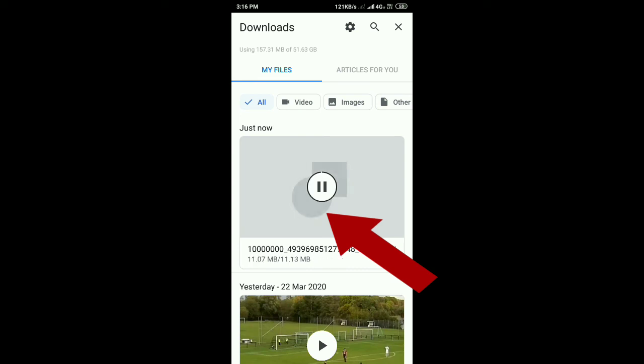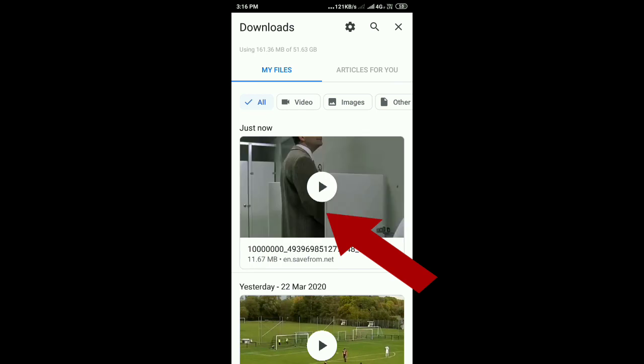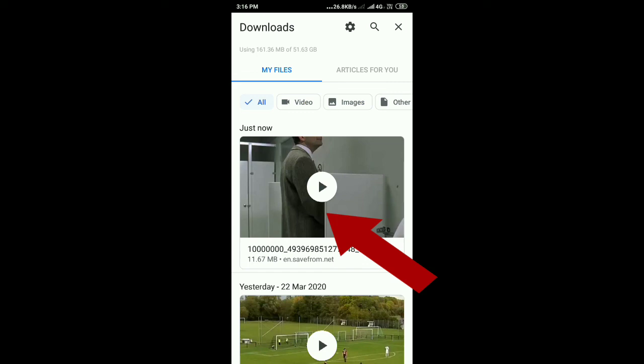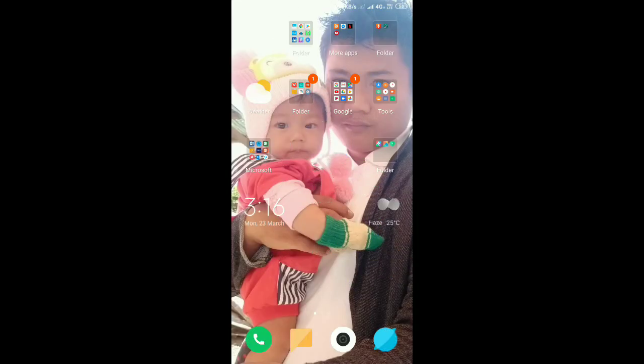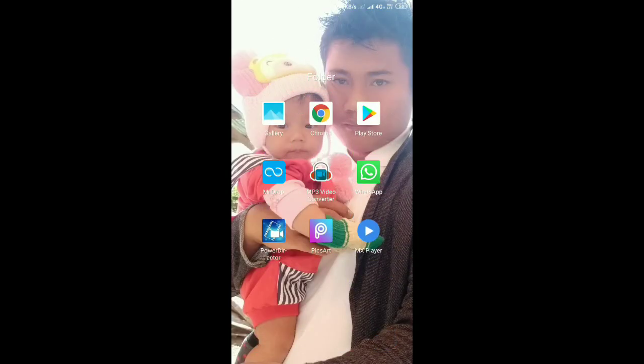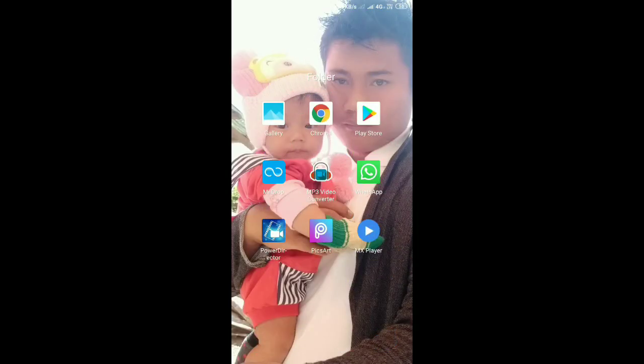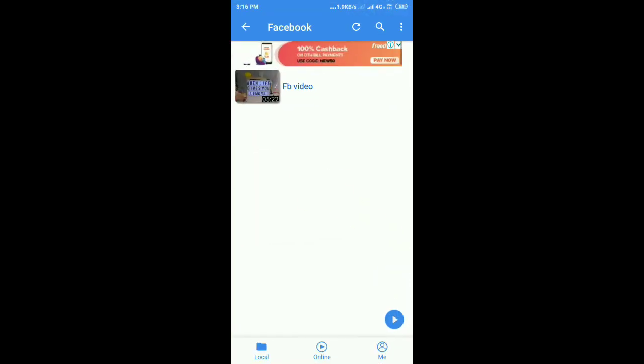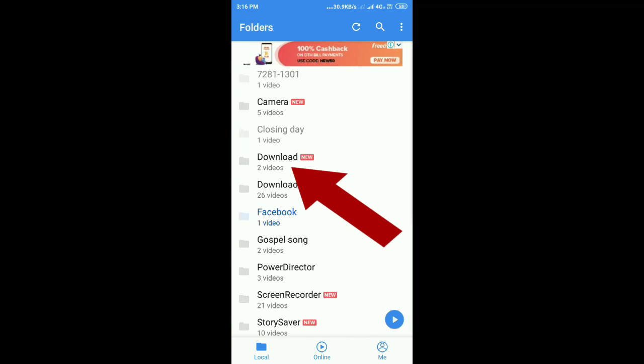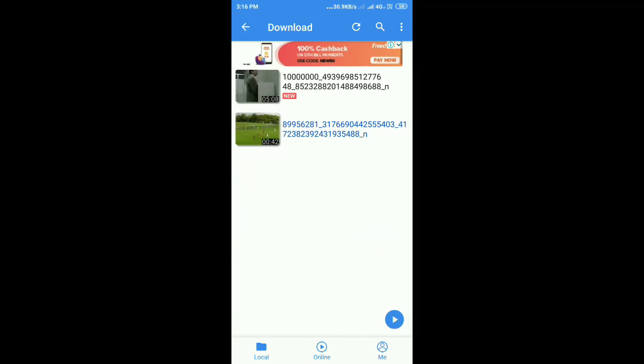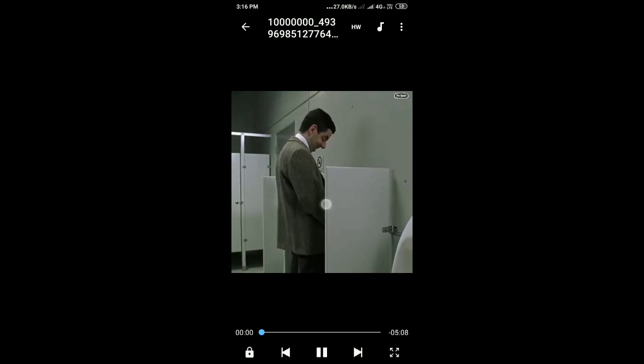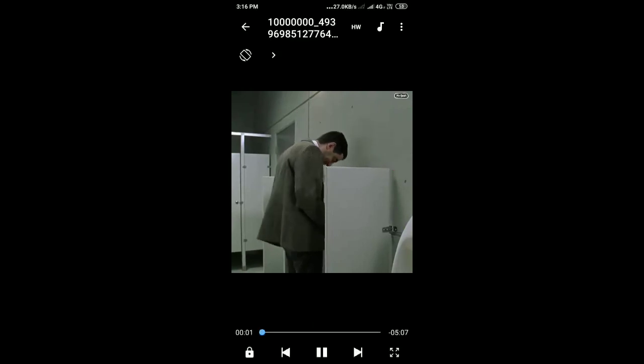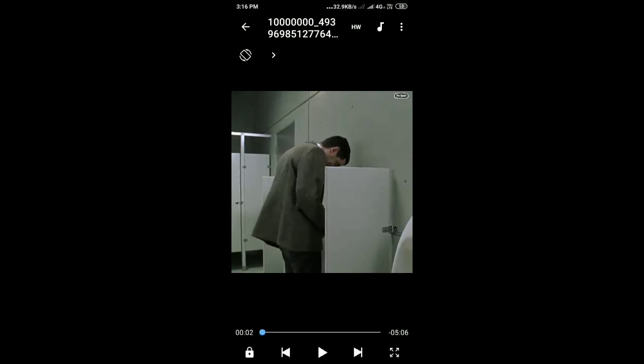This is the MX player gallery, which is where the video will be available. This is the MX player. We can watch it there.